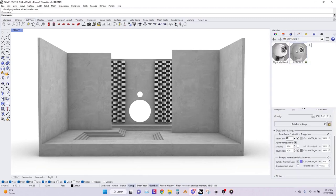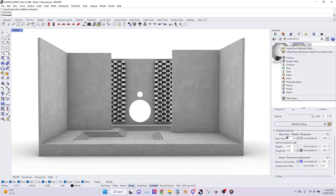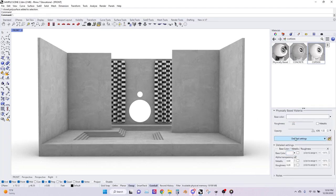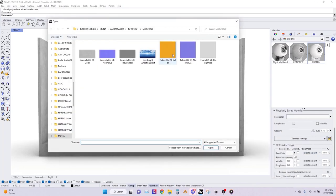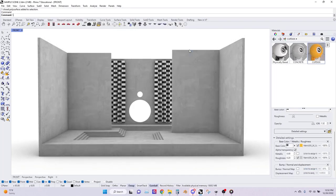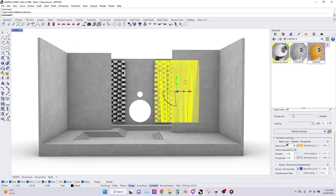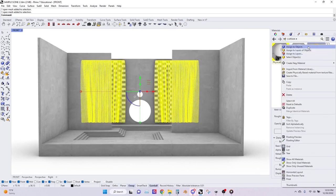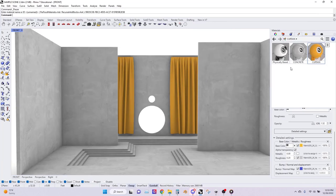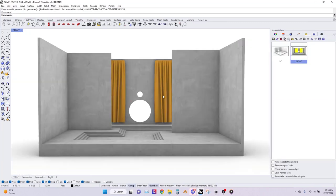Next I'm going to add a material for the fabric curtains. Create a new material, physically based, and call this one curtain. Under curtain, go to detail settings, turn on base color and turn on bump. Click to assign for base color and choose the yellow color I downloaded. Under roughness select the roughness, and under bump and normal choose the bump and normal map. Now select both of the curtains and assign to objects. Now we have this nice curtain texture on our curtains.